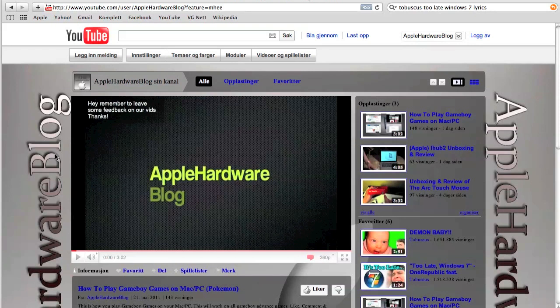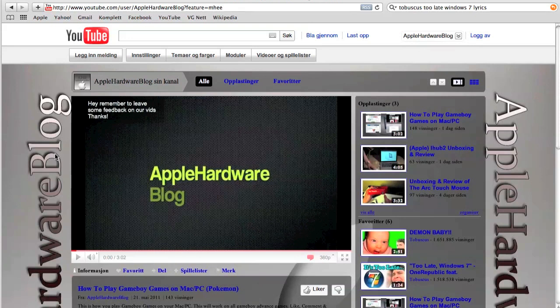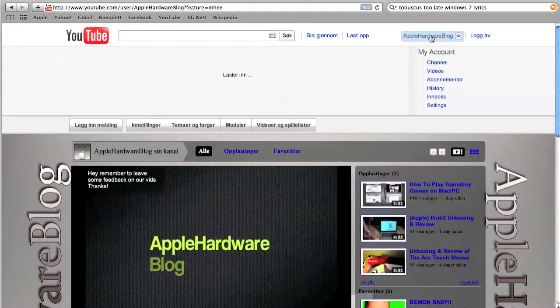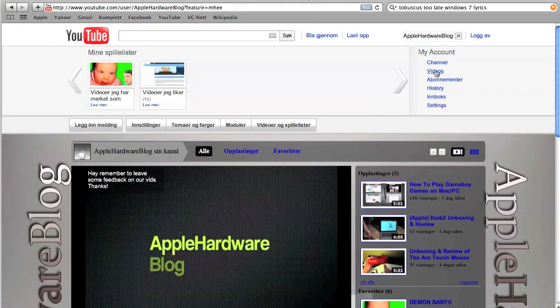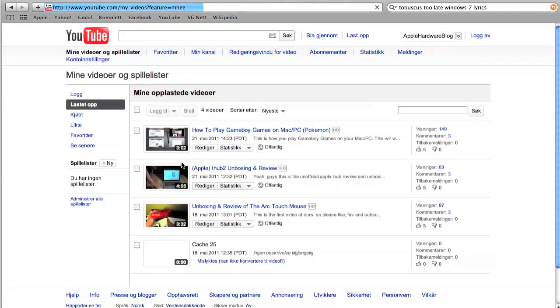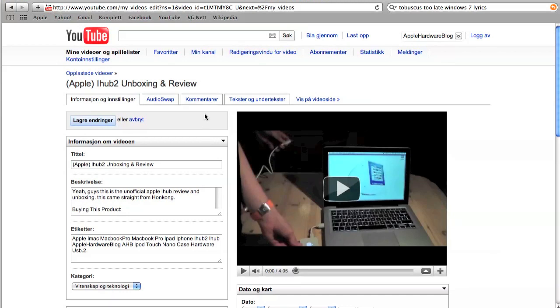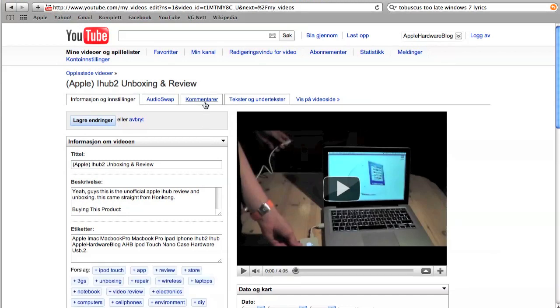So you'll go up here, press end to videos, pick the video you want to have annotations on, press edit, go up this thing comments or annotations.